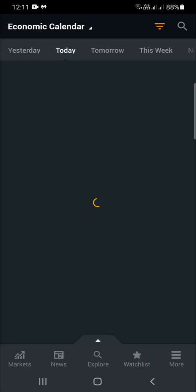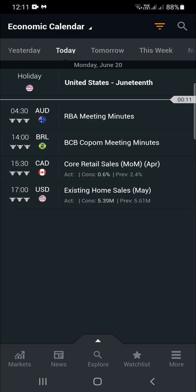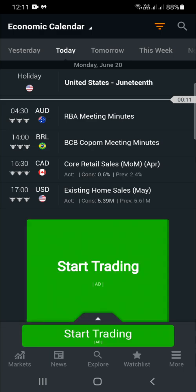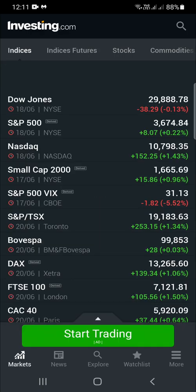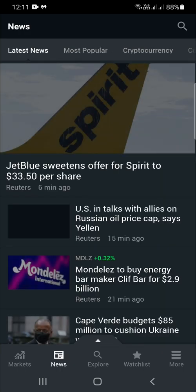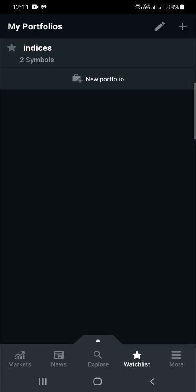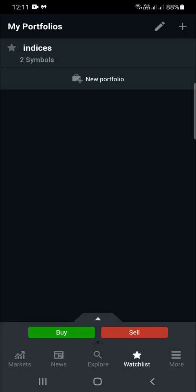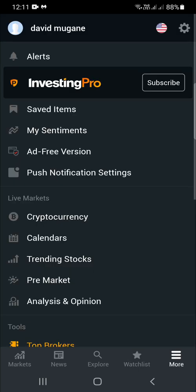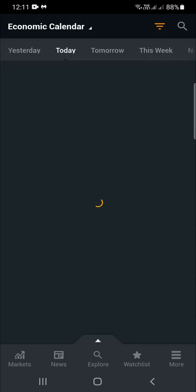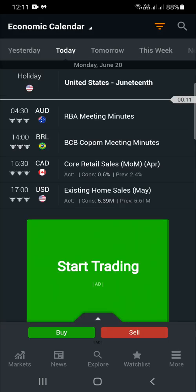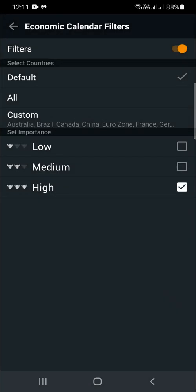Once it opens, this is the format — there's the market, there's the news, there's the explore, and the watchlist if you want to set up a portfolio of things you're interested in, and more. To set up the calendar, you come to the calendar section and click this upside-down pyramid.